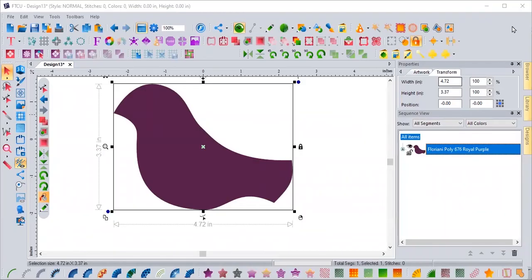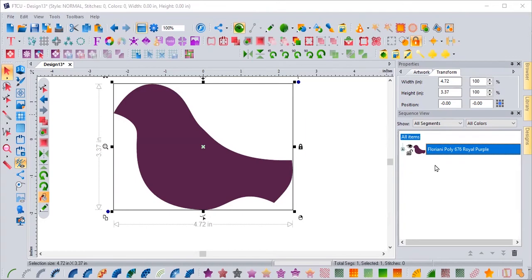Welcome. Come take a look at how many different ways we can make appliqué in the Floriani Total Control universe. It is an amazing one-click wonder. It's so easy.